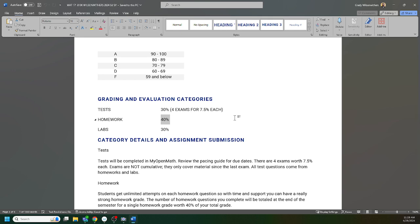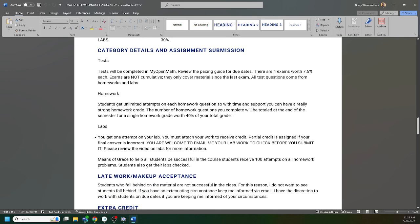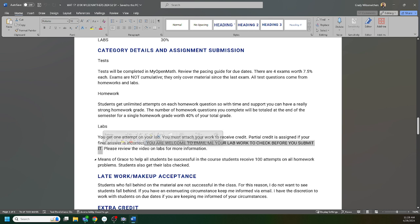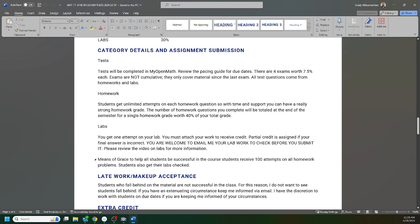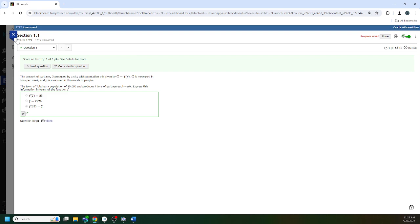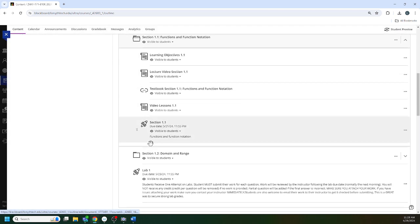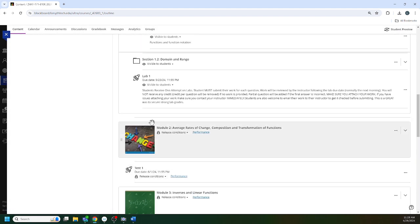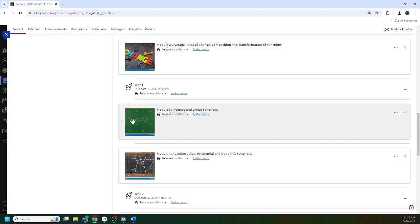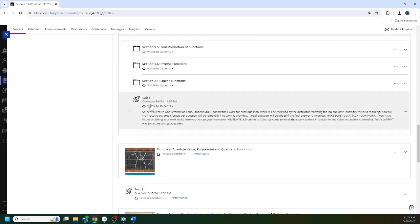Labs, I'm going to have a separate video on labs, but the thing I want to stress with you is that you are welcome to email me your lab work so you can check it. My expectations on labs are very high. I'm going to have a separate video on this, but we're going to just demo one of the labs. We'll look at lab three right here.